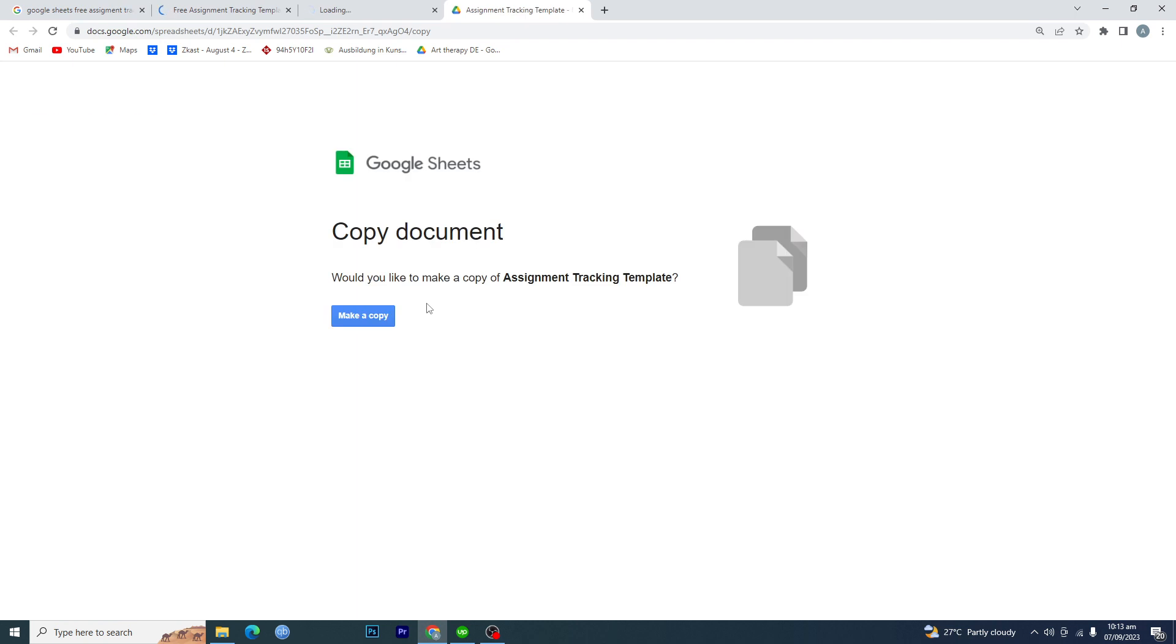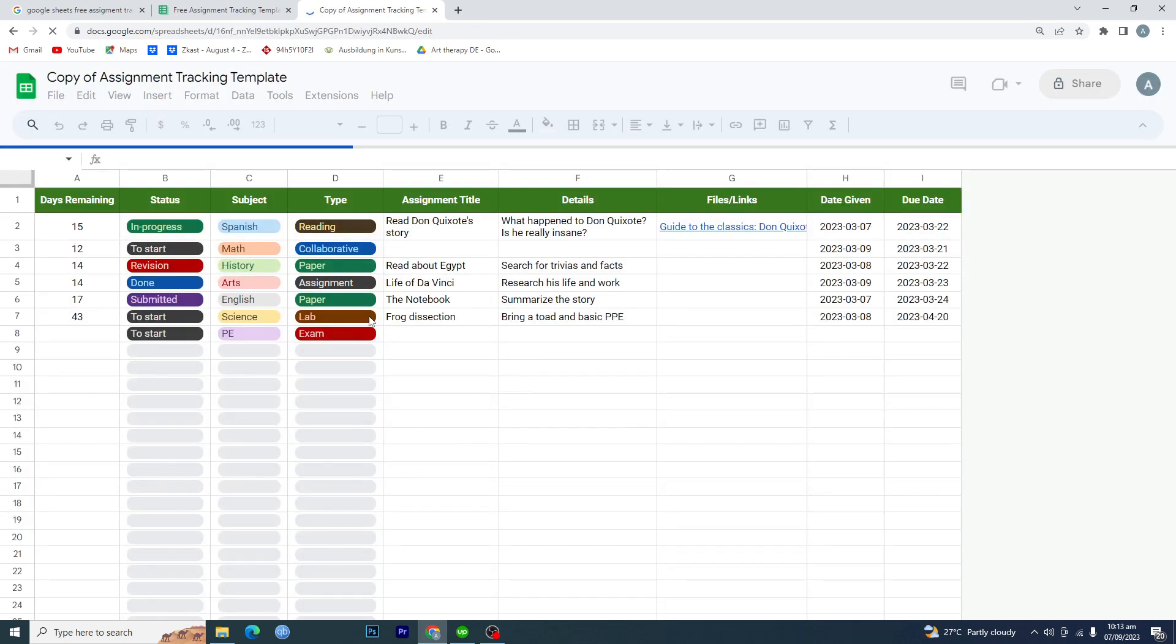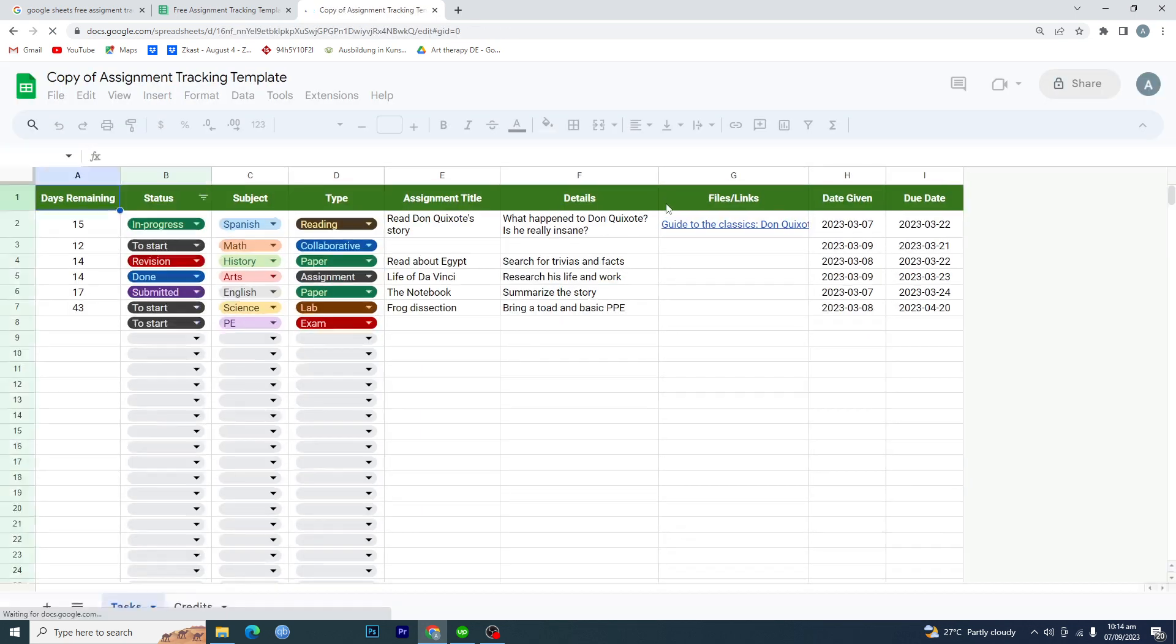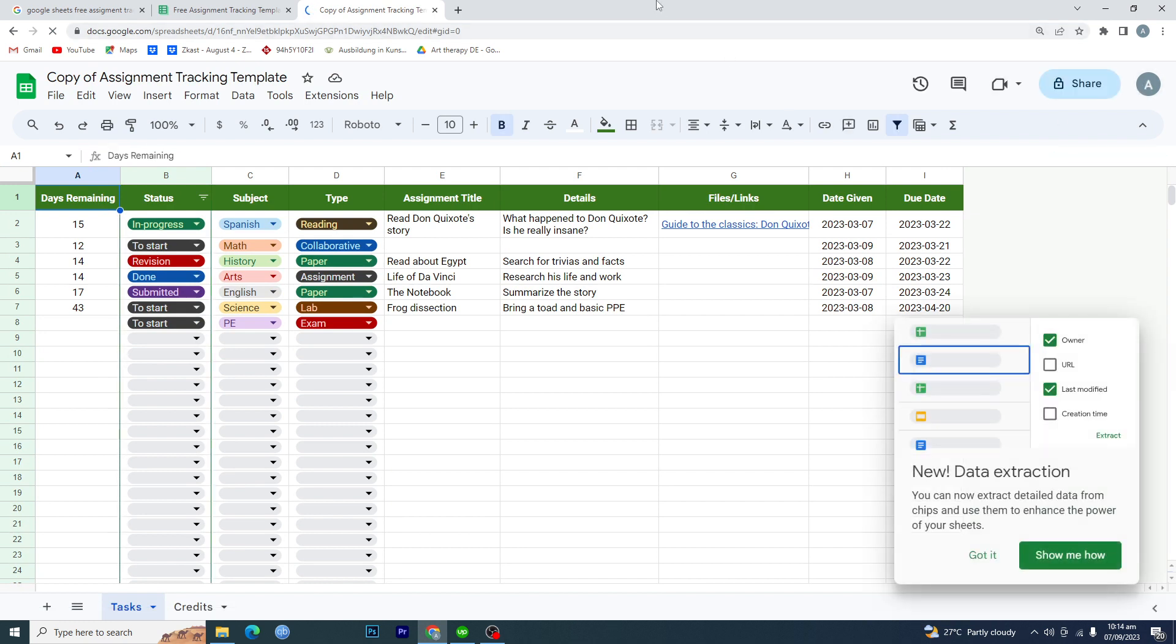Then here it's saying copy document, would you like to make a copy of assignment tracking template. Tap on make a copy and it will make a copy in your Google Sheets account. Make sure that you are signed in with your Gmail account, and now here is your assignment tracking template.